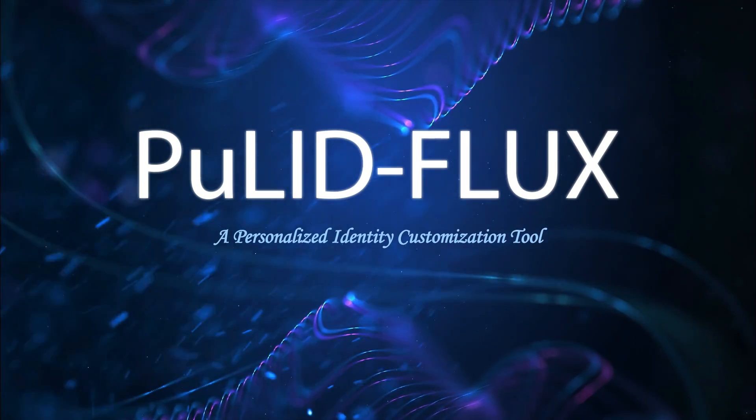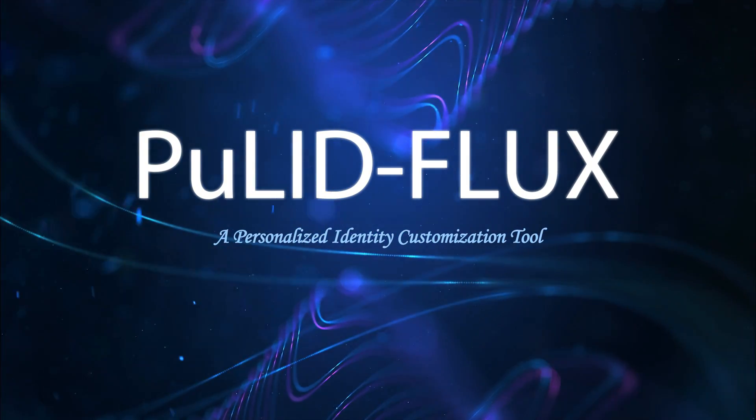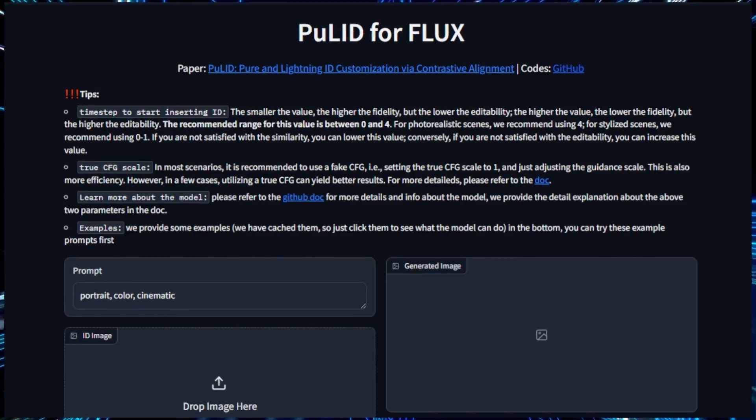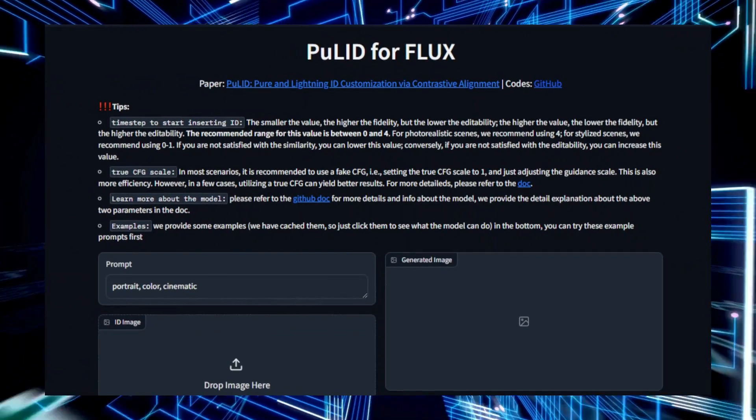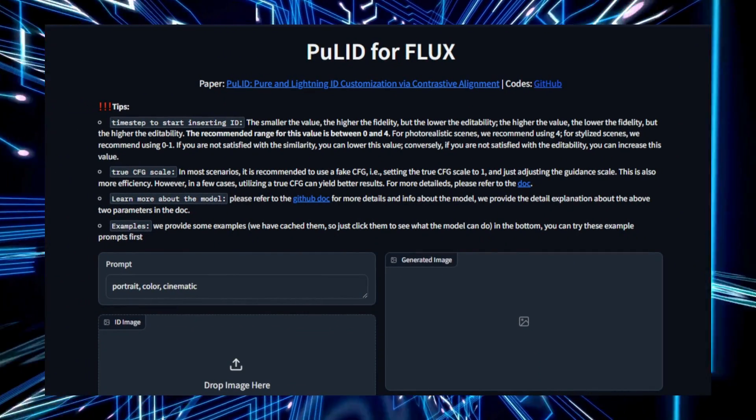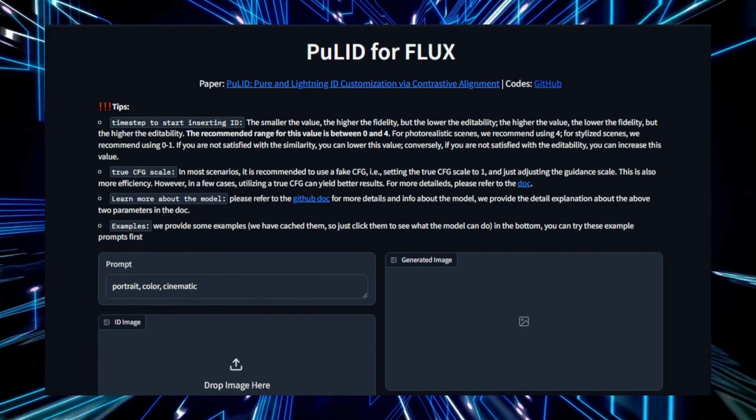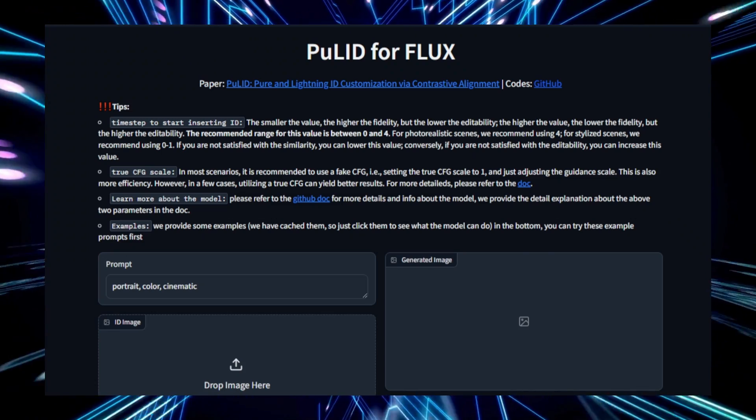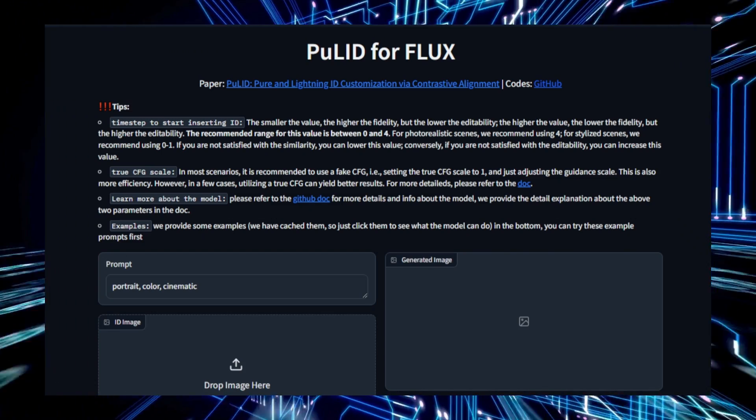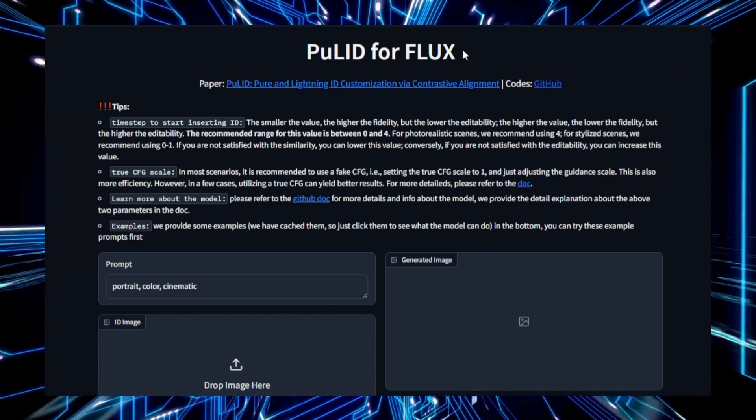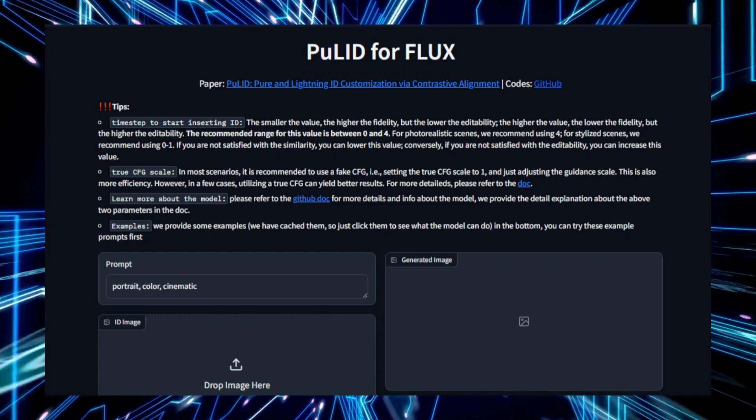Project number one, Pula D-Flux, a personalized identity customization tool. Pula D-Flux is a cutting-edge project designed to customize identity information using a contrastive alignment approach. It allows for a highly personalized experience, making it ideal for users who want tailored identity outputs.